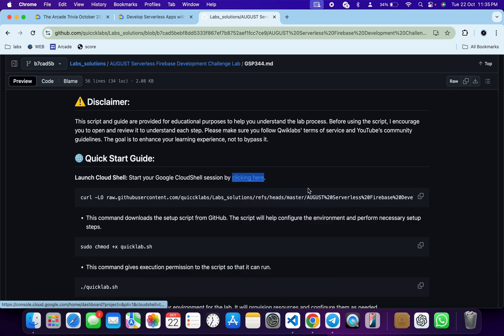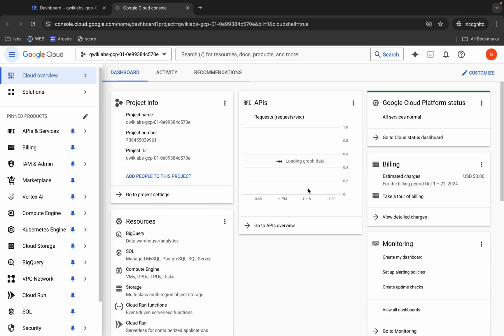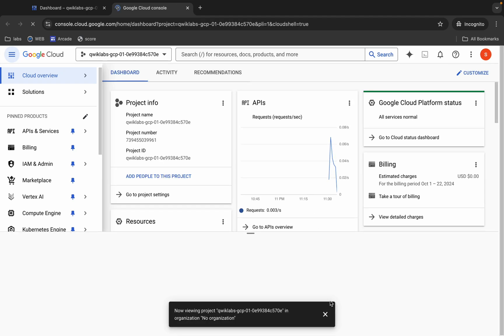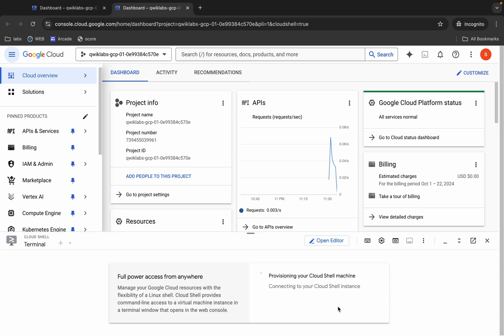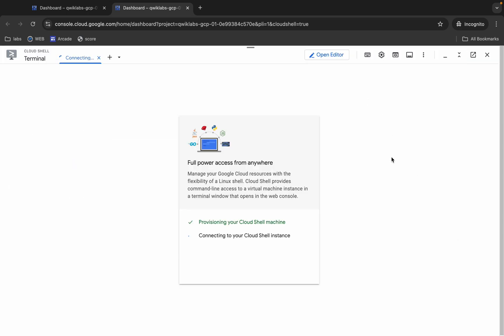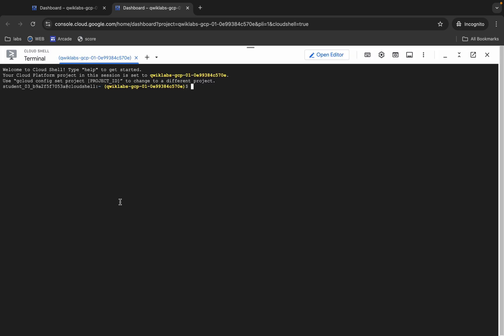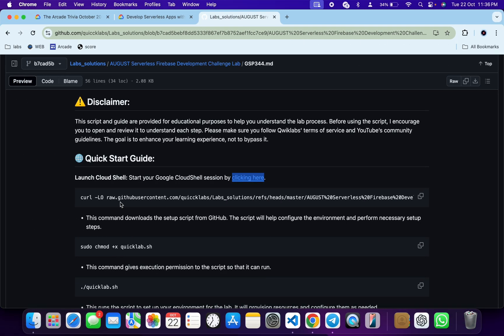First, scroll down and open this link in an incognito window. This will connect to your Cloud Shell, so just wait for that. Once it's finally done, come back and you can see this curl command — this will download this GitHub repo to your Cloud Shell.